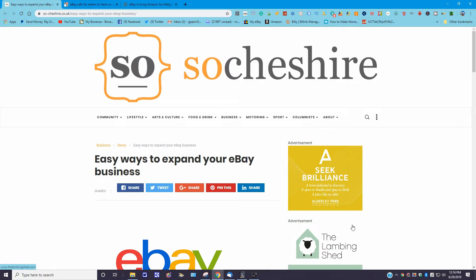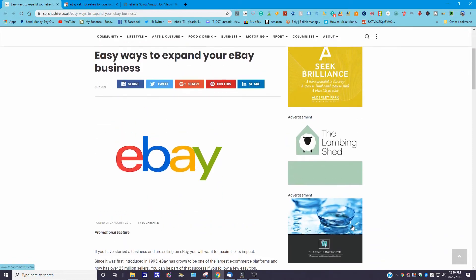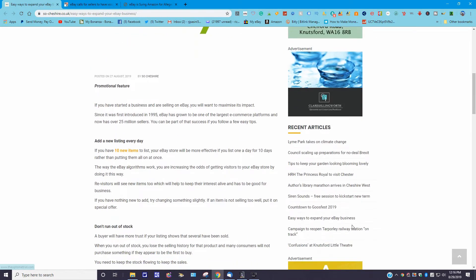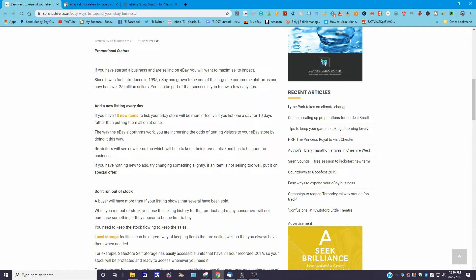Okay, this next story is from So Cheshire and the URL is www.so-cheshire.co.uk. The story was posted August 27th, 2019 and the title is 'Easy Ways to Expand Your eBay Business.' It goes on to say, if you started a business and are selling on eBay, you will want to maximize its impact. Since it was first introduced in 1995, eBay has grown to be the largest e-commerce platform and now has over 25 million sellers. You can be part of that success if you follow a few easy tips.